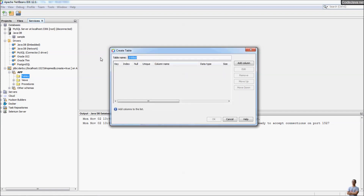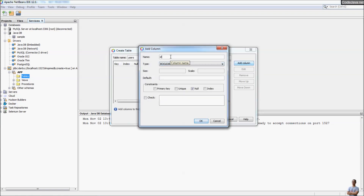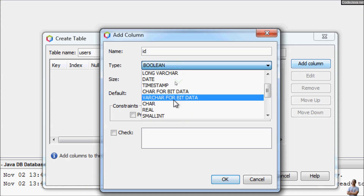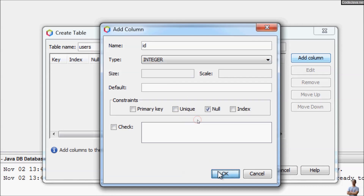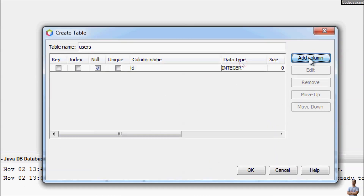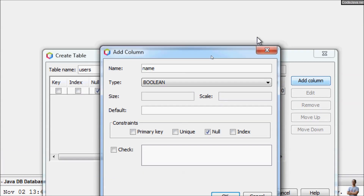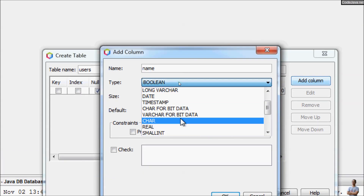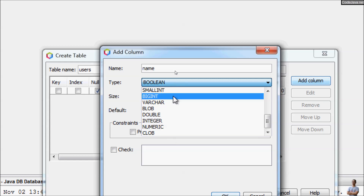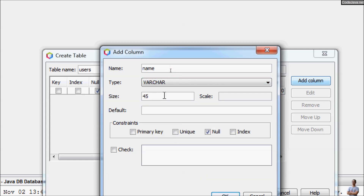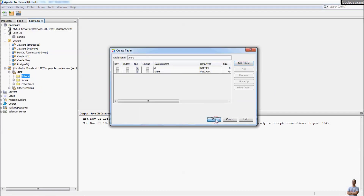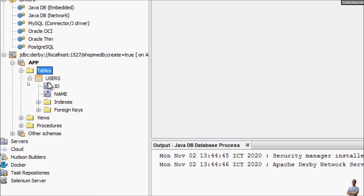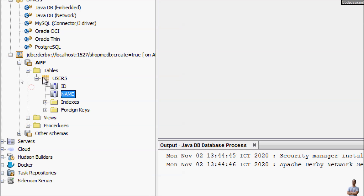In the Tables section you can create a new table. I create a simple table named 'users' with a column 'id' of type INTEGER, and another column 'name' of type VARCHAR with size 45 characters. Click OK to create the table. You can see the table has been created with two columns: id and name.